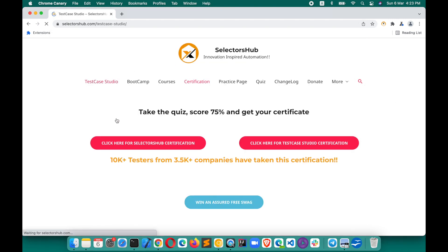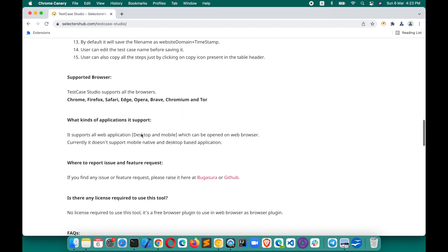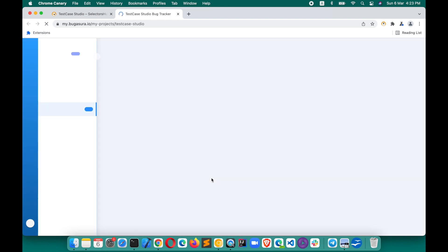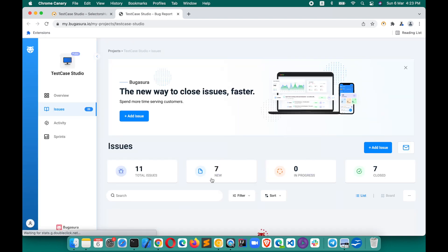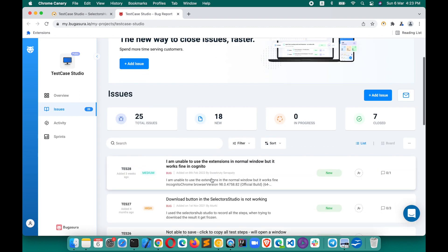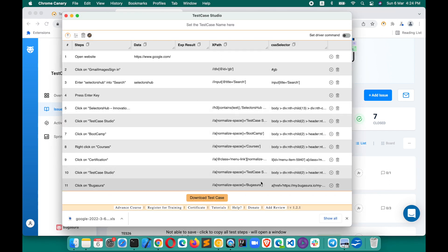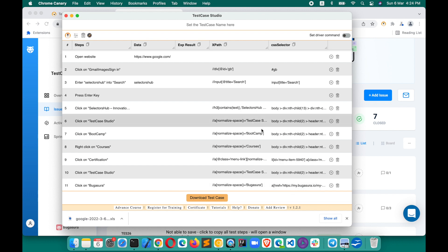When you want to raise a bug or a feature request, you go to Bugasura or GitHub and add a screenshot with each and every issue. As a tester, we generally never raise a bug without a screenshot. In Test Case Studio, that process was still manual — we still had to take the screenshot and then upload it to the bug management tool.